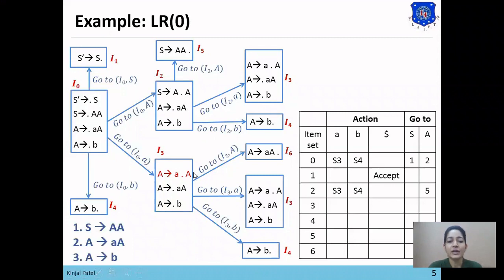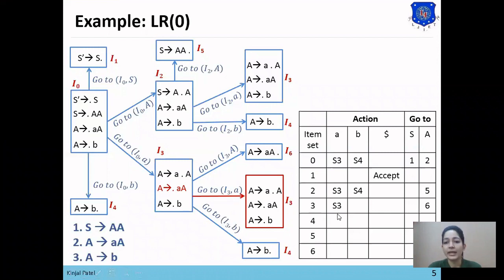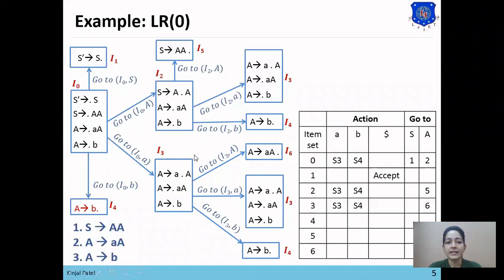Now we check I3. The goto I3, A equals I6 where A is non-terminal, so we place 6 from I3 to A. Next, goto I3, A equals I3 — as A is a terminal symbol, we place S3 from state 3 to A. The third goto is I3, B equals I4, so we place S4 from state 3 to B. Shift entries for I3 are complete.